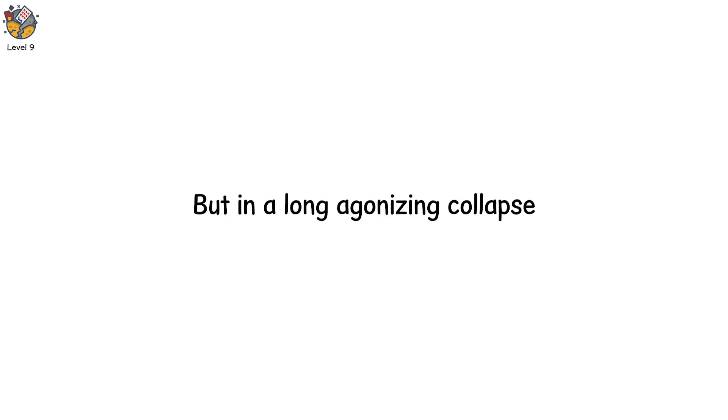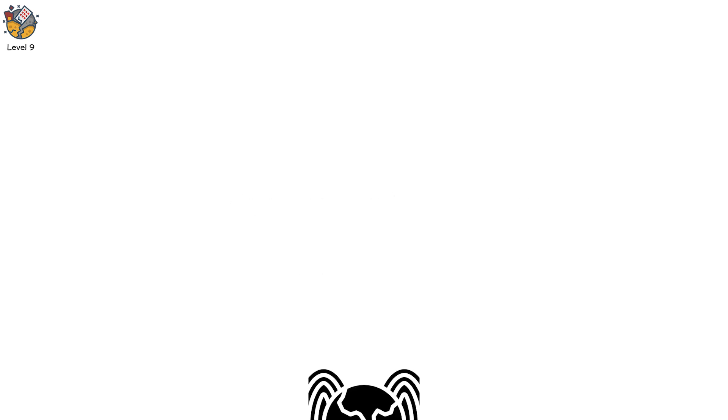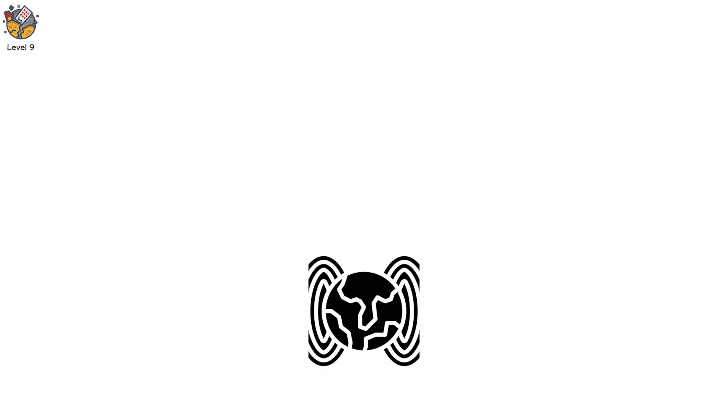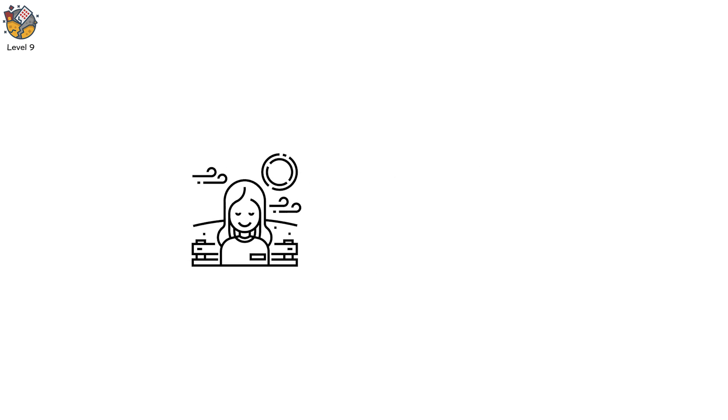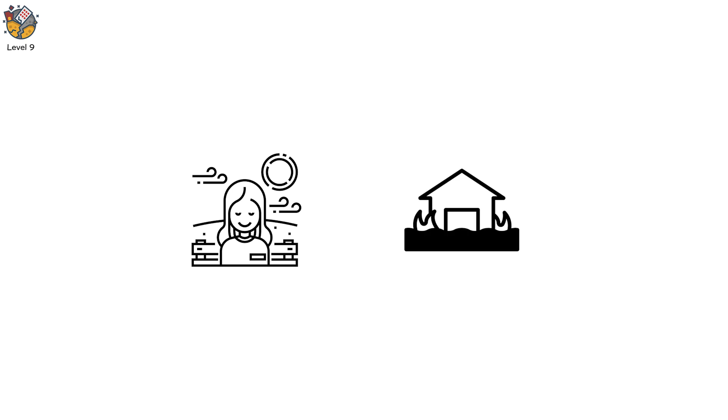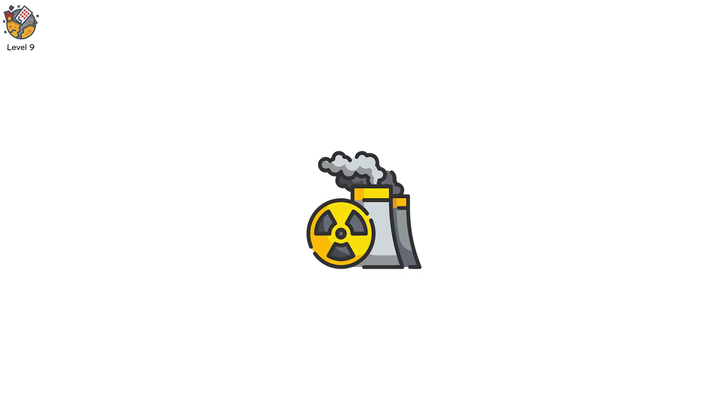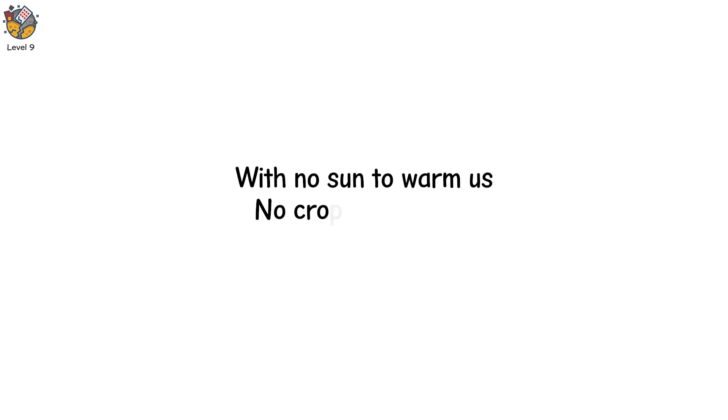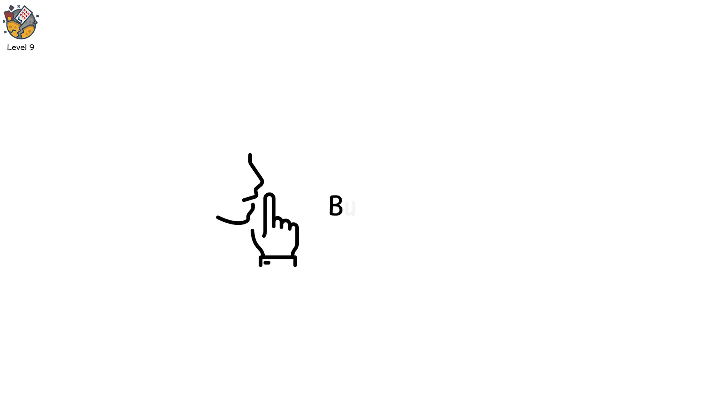If a gamma ray burst of this magnitude hit Earth, it would destroy everything. Atmospheres torn apart, radiation flooding the surface. The world would be plunged into darkness. A nuclear winter, with no sun to warm us. No crops to harvest. No hope. Only silence.